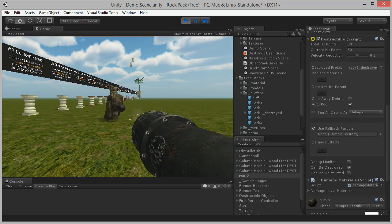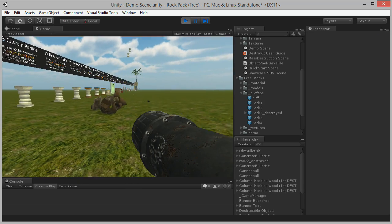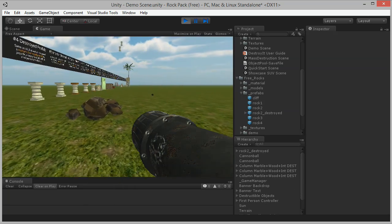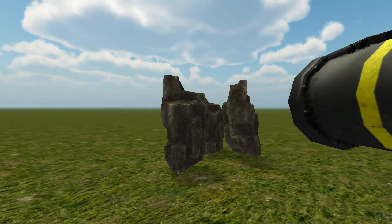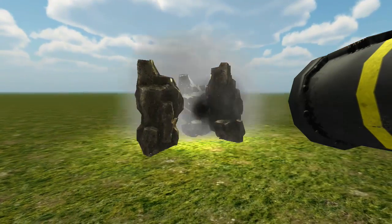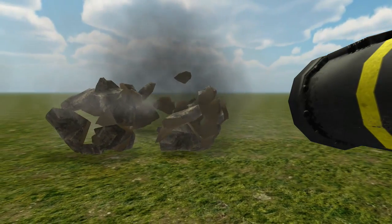I hope this video has been useful in showing you how to use the Cell Fracture in Blender to create destroyed prefabs for DestroyIt and other Unity projects.